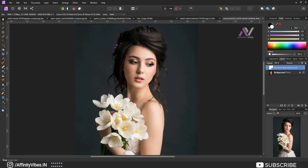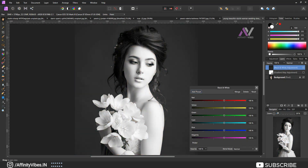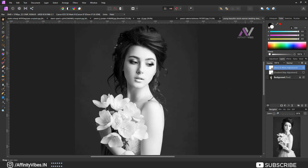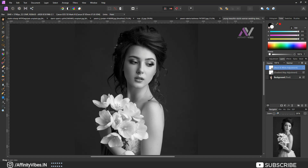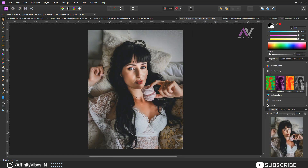Now hide this for a moment — this is the default Affinity Photo black and white effect. And this is our new high contrast black and white photo effect with gradient map. Similarly, let's finish the remaining two images.